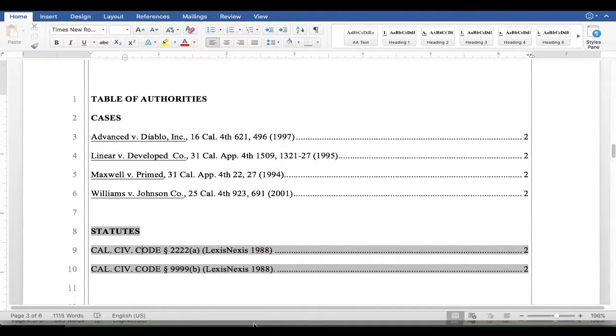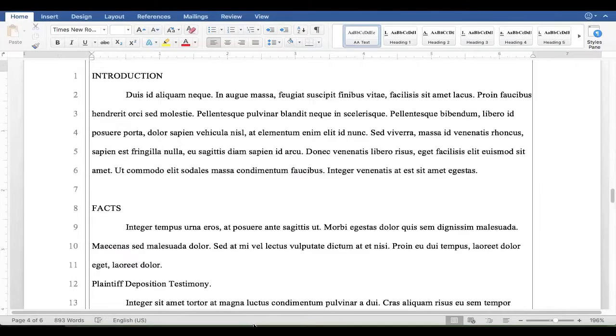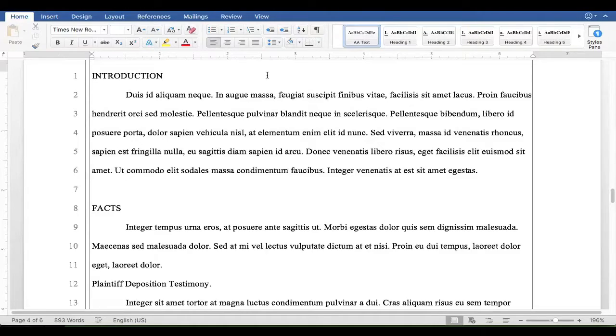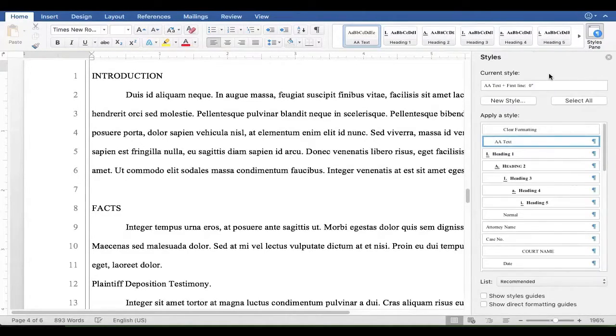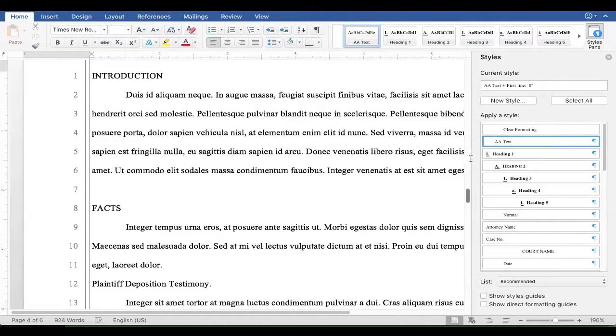I have a really short legal pleading that will show you how it works. Let's do the table of contents first. We need to click on the styles selector so I can choose some styles.